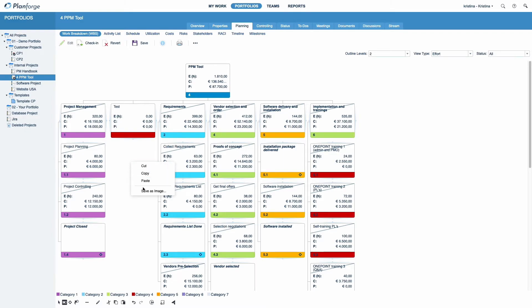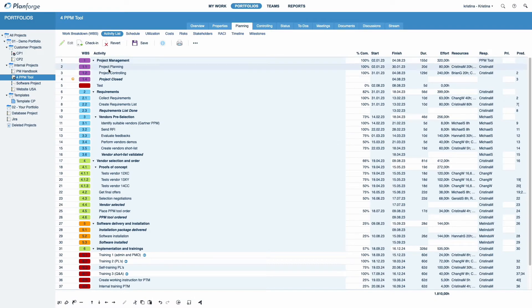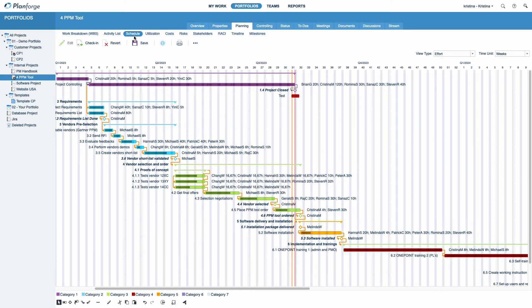Your changes will be saved automatically if you leave the WBS view. Any changes you make will appear directly in the Activity list and Schedule. Learn more about the schedule in our in-depth tutorial.